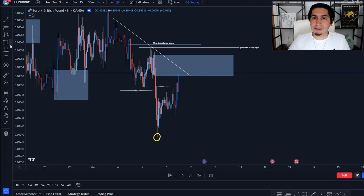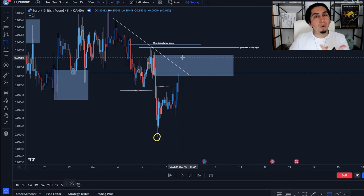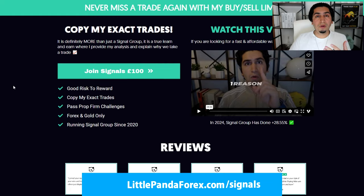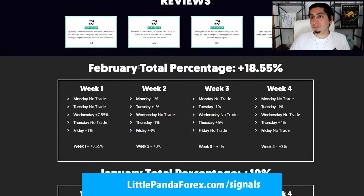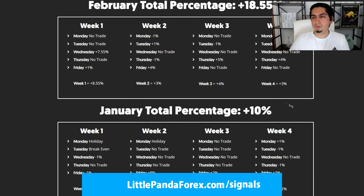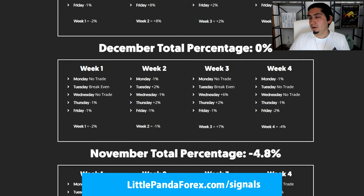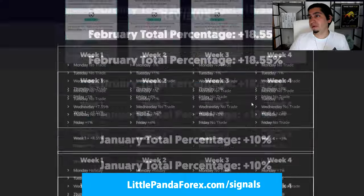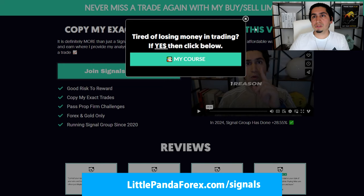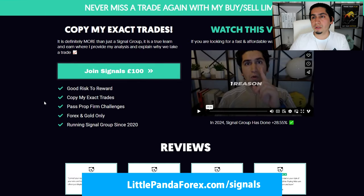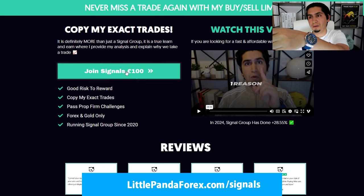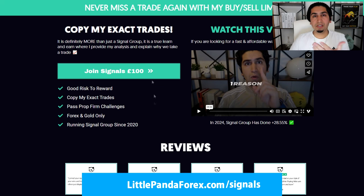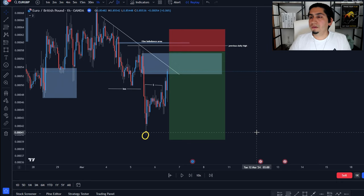It was at this point when I sent a signal with a sell limit. I try to send buy or sell limits so it gives people a lot of time to prepare, though sometimes we do market execution. A lot of my signals come through as limit orders. If you're interested in the Little Panda Forex signals group — I just released the stats for February where we did plus 18.55%. So if you joined in February you would have passed your FTMO account phase 1 and phase 2. January was 10%, December was 0%, November was 4.8%, October was 20.5%. Join at littlepandaforex.com/signals — it's £100 a month or $130.